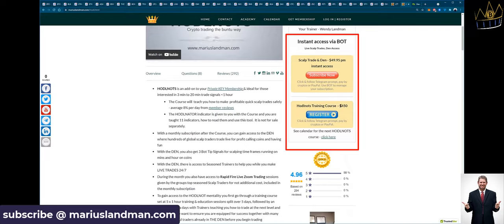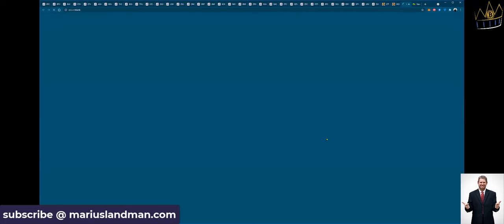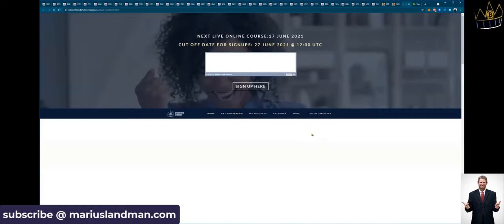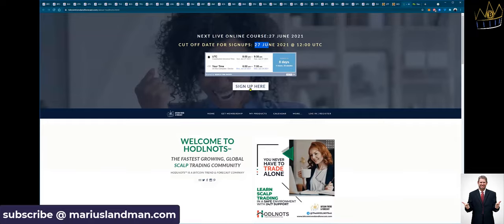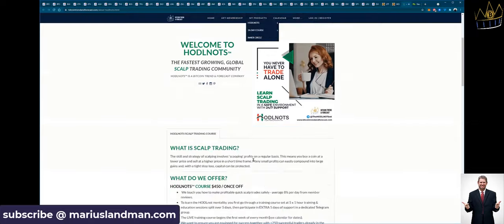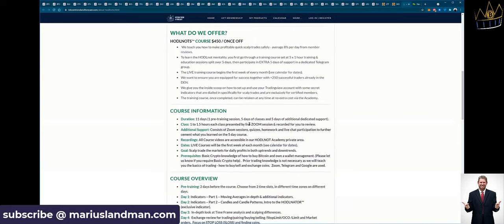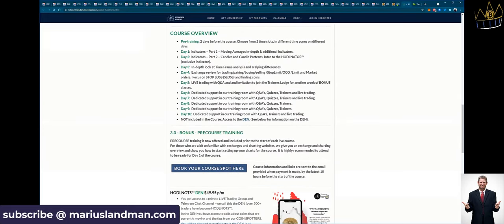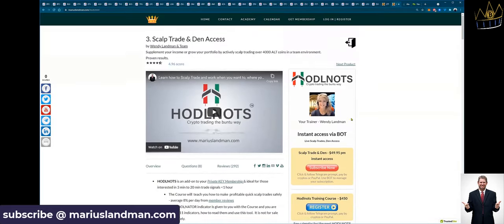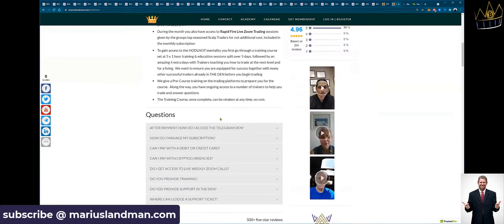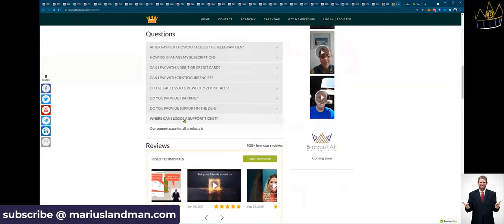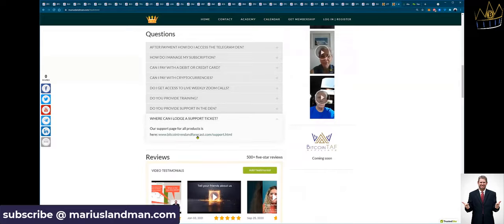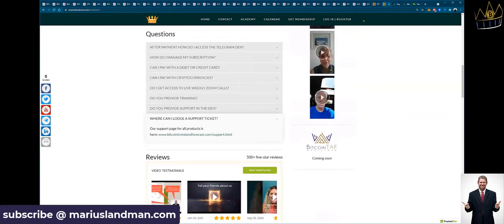If you go here, you will go to the calendar. You click on that. I'm just going to open that quickly. You'll go to our university, which is the Bitcoin Trainer Forecast University, really. Here, you will see that the course starts on 27 June. There's the date. And you can sign up directly from here. If you want more information, you can just read through there. What is scalp trading, what we do, and all that kind of stuff. Let's go back here to HODLNOTS. And then under HODLNOTS, as I said, there's a lot of questions here. Your questions will be answered here. You can just read about that. Where can I lodge a support ticket? You go back here to Bitcoin Trainer Forecast. Let's go back here.